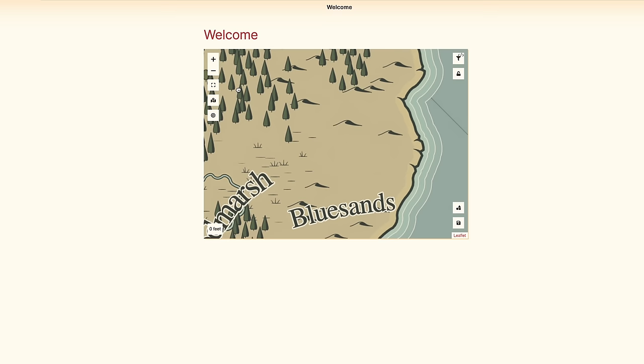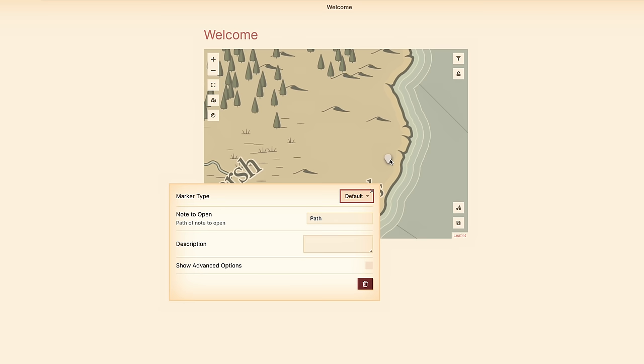You can right click to place a pin, double click to add info to that pin like linking to a note, and you can drag pins around by clicking and holding.